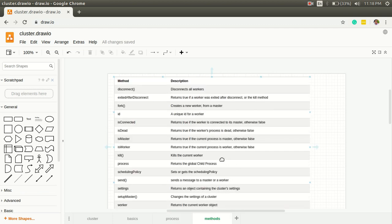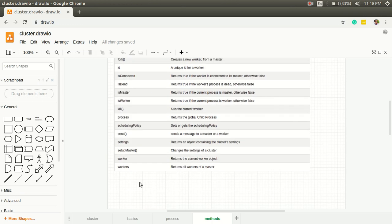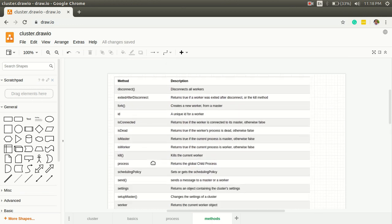Here are the different methods and properties of cluster module which we can use in our app while working with cluster. Here we use fork and isMaster. Kill can be used for killing any process. I think this is the information needed for any developer to implement cluster module.